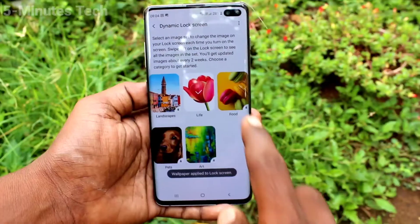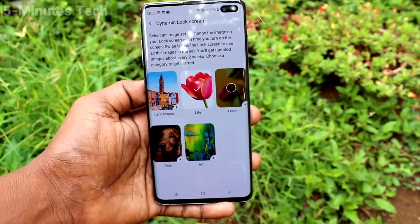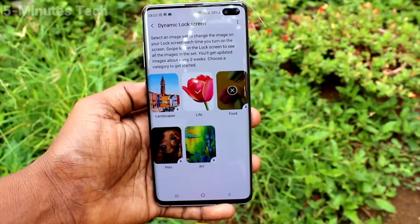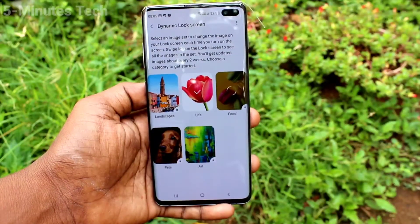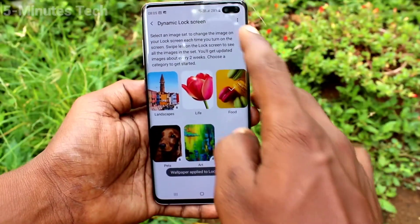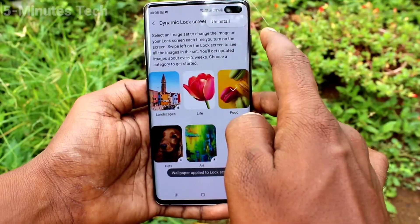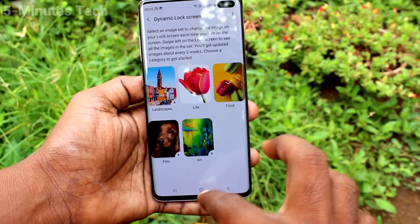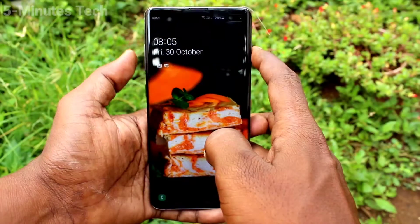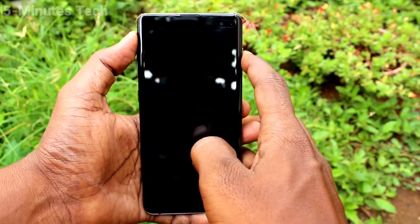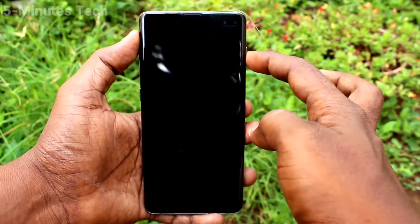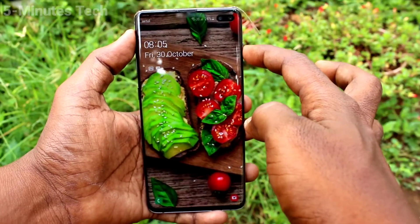These wallpapers will appear on the lock screen. You can also select many categories, but you can only select the available categories. Now go to the home screen, put on the lock screen, and when you press the lock screen button — that is the power button — each time there will be a changing wallpaper on your lock screen.